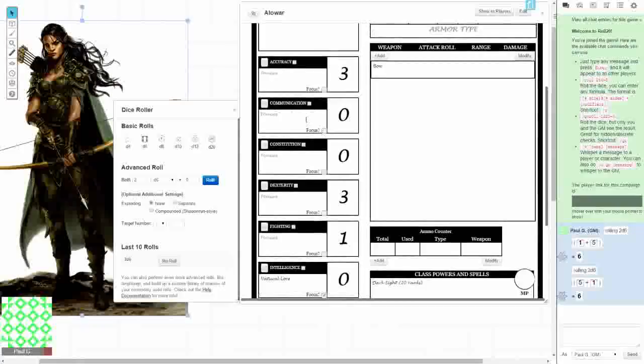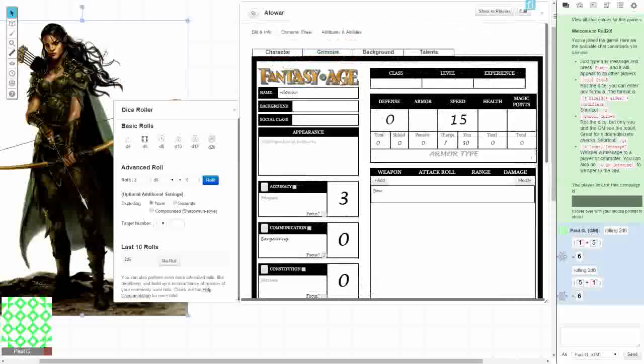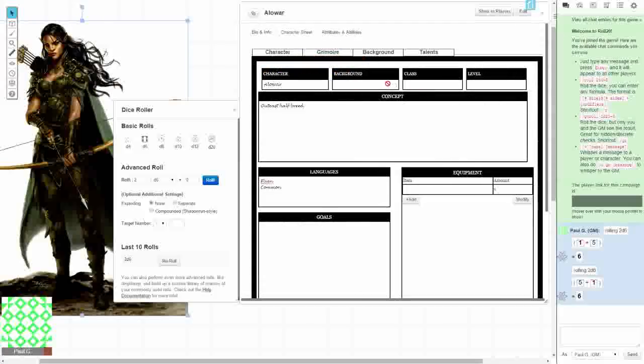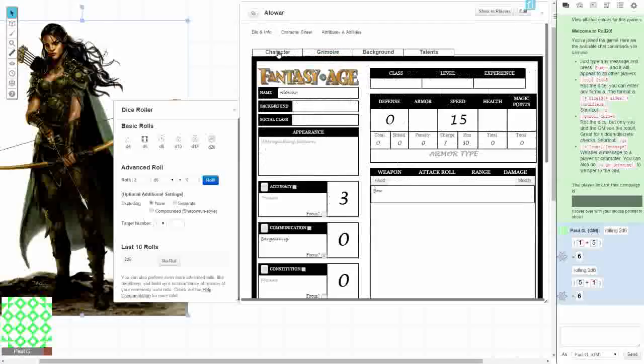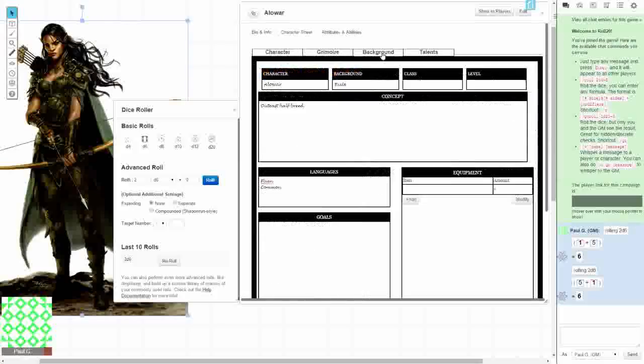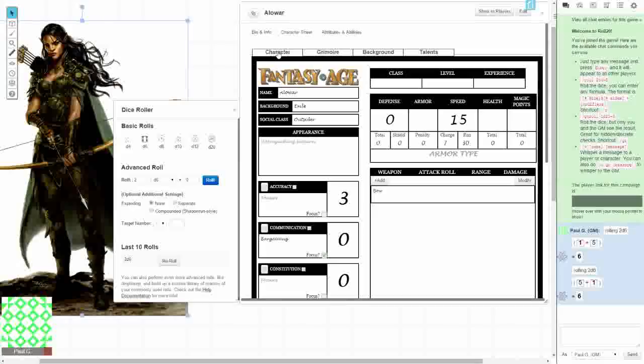So under communication, bargaining. Background is exile. Social class is outsider. Next we're going to choose the class. Well, since she is the archetype for the rogue class, she is going to be a rogue.